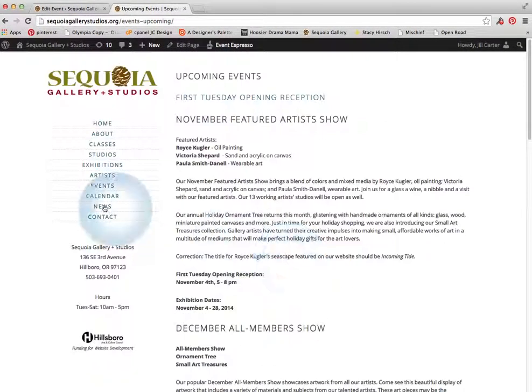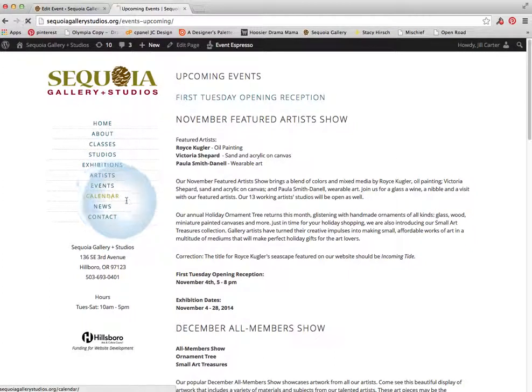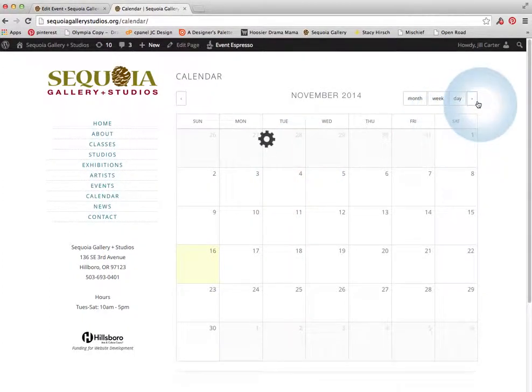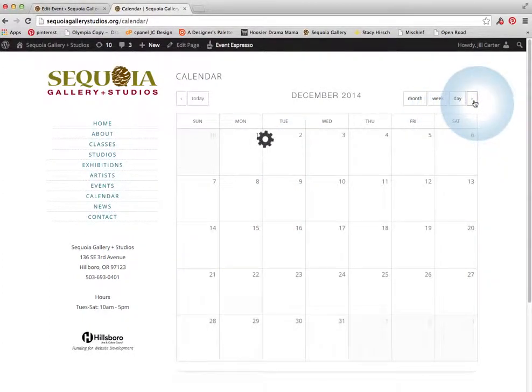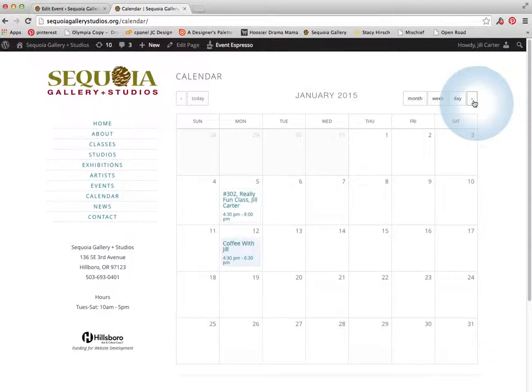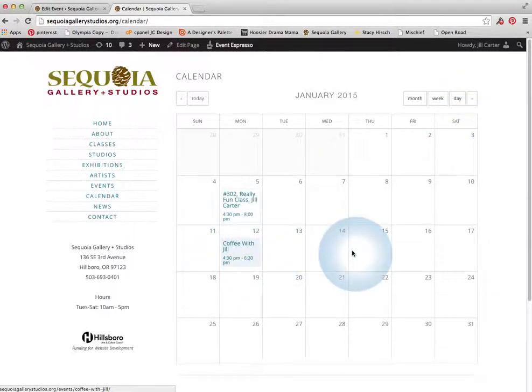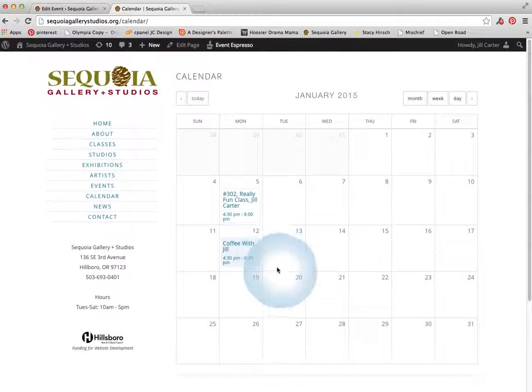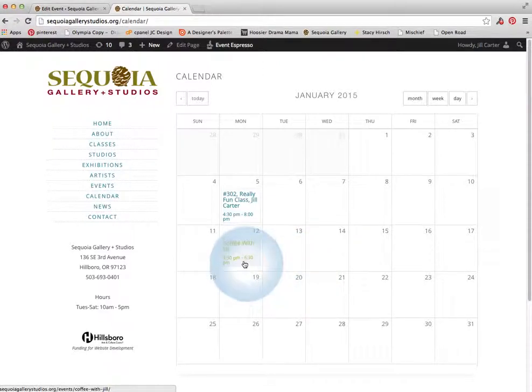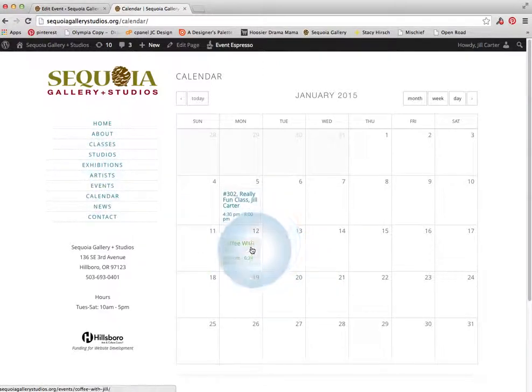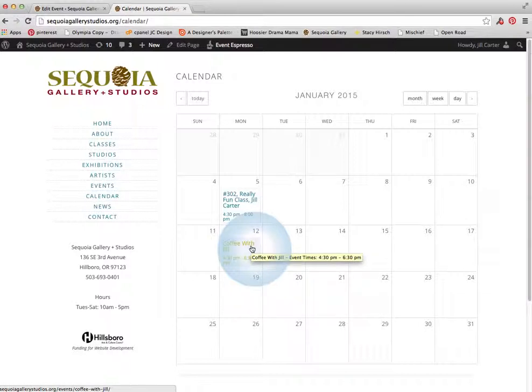And then if we go to the calendar page, we'd have to find it in January. And I don't even remember what date I put it on. But oh, there it is. January 12th. So now that event is showing up on the events page and the calendar page. And we're all set.